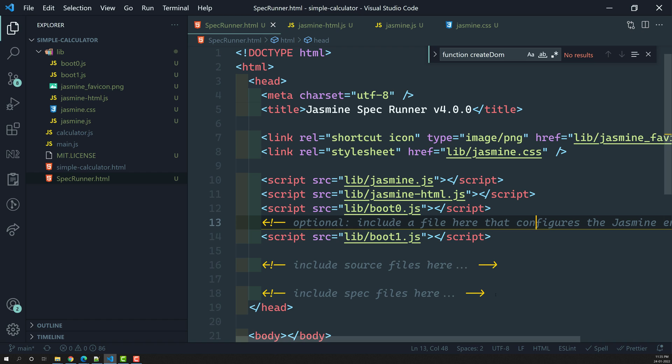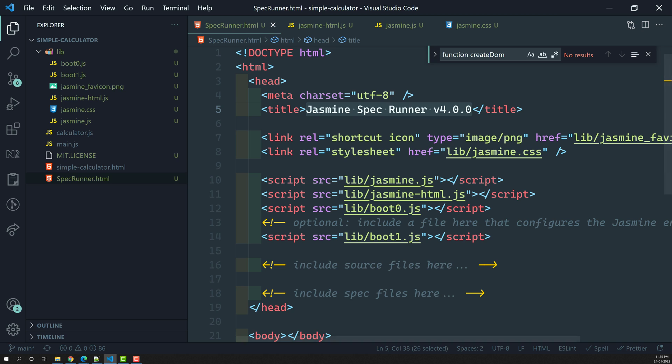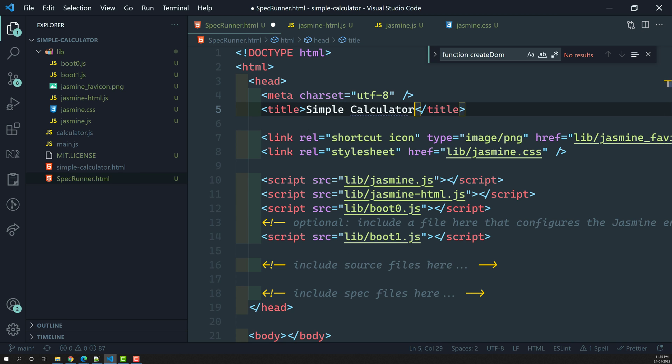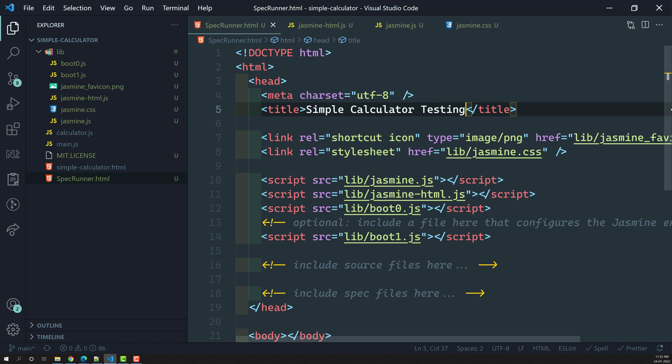In the next video we'll see how to add the source file and how to create the spec file. This is all about the installation of Jasmine standalone. You can also change the title in the SpecRunner to something like 'Simple Calculator Testing'. You can also install Jasmine with ES6 module support, browser support, or Node support. Hope you understood the installation of Jasmine. In the next video we'll write test cases and learn about test specs and test fields. If you have any doubts or suggestions, please post in the comments, and if you like this video please subscribe to my channel. Thank you.